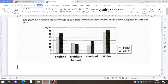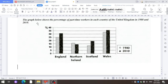Before writing an essay or giving an exam, first of all you should pay attention to the task on the chart. If you look at the screen, you can see the task. The graph below shows the percentage of part-time workers in each country of the United Kingdom in 1980 and 2010. This graph describes the proportion of workers who have part-time jobs in England, Northern Ireland, Scotland and Wales, which make up the United Kingdom, for the two given years: 1980 and 2010.